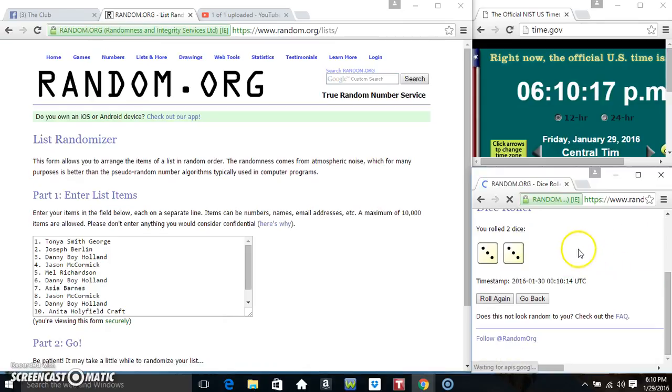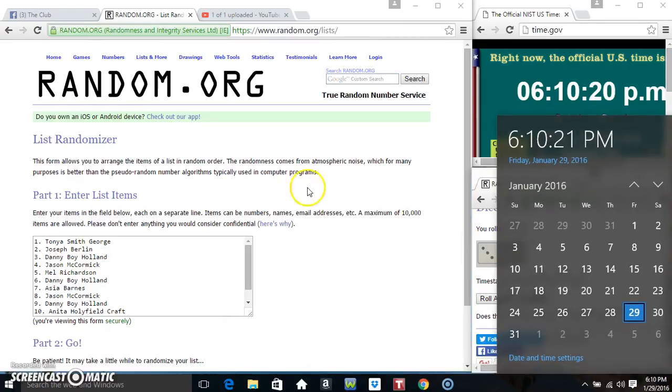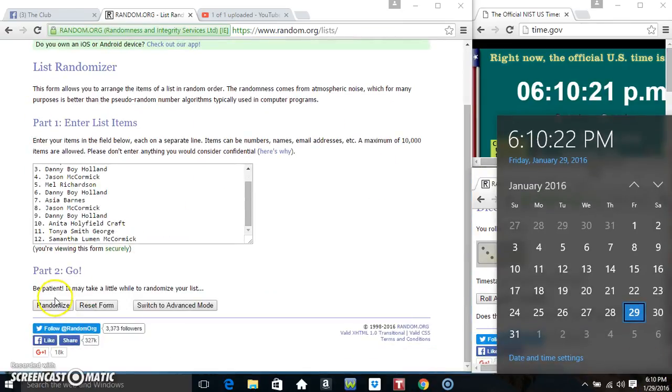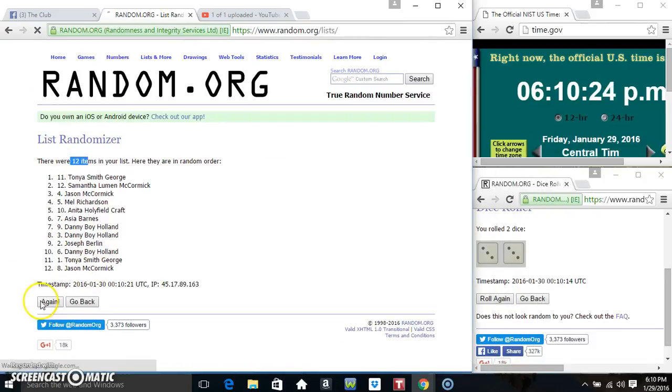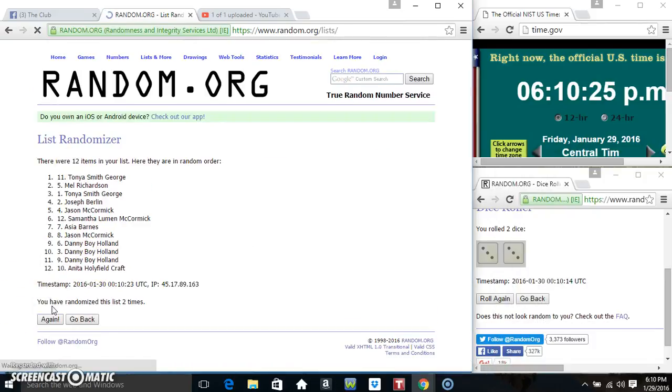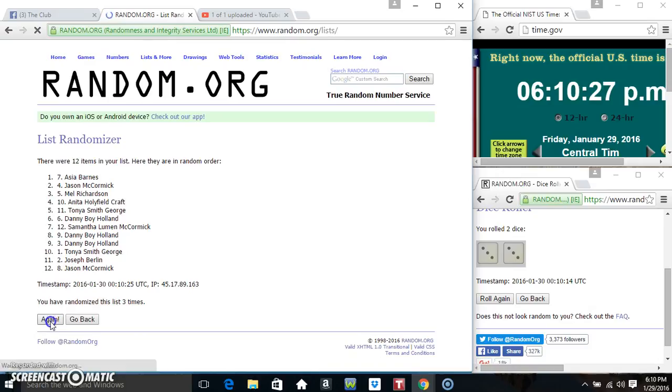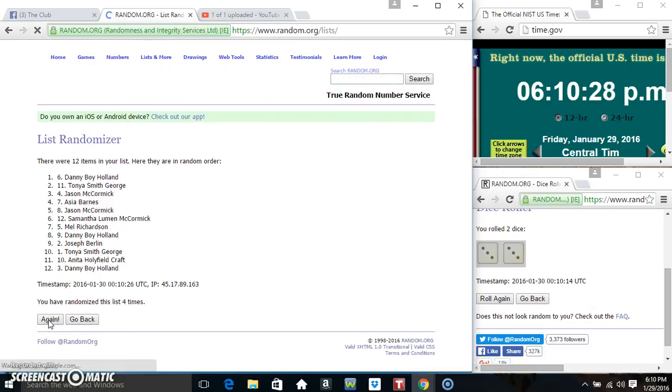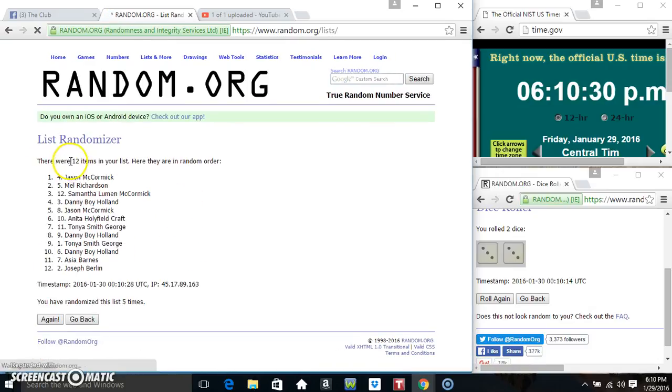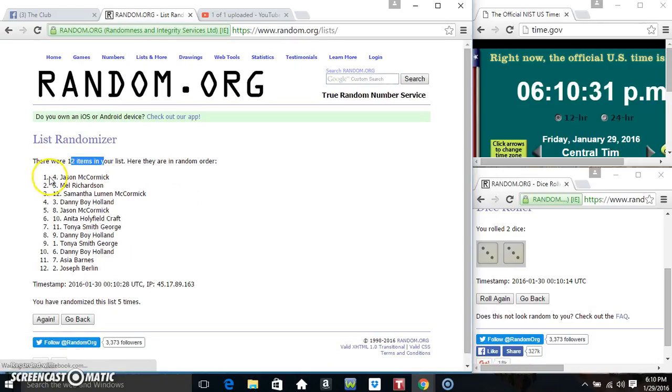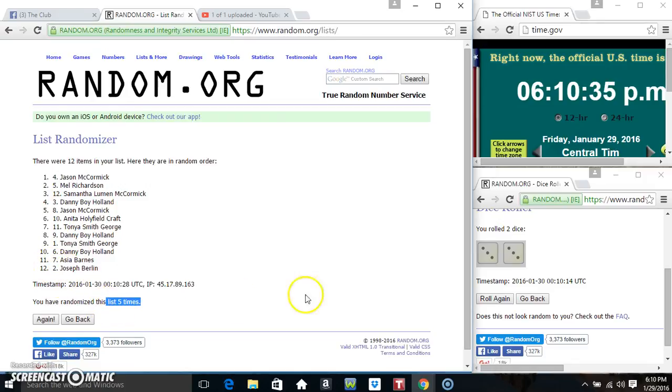We got a 6. 6, 10, 6 times. 12 items on the list. That's 1, 2, 3, 4. 12 items on the list. Mr. Jason McCormick on top, Mr. Joseph Berlin on the bottom.